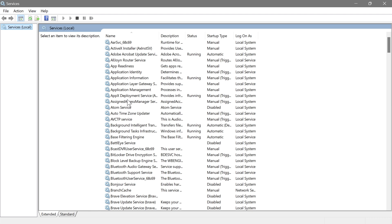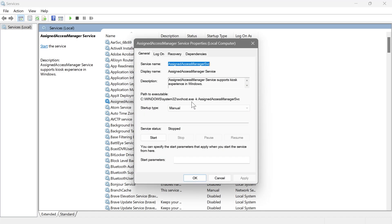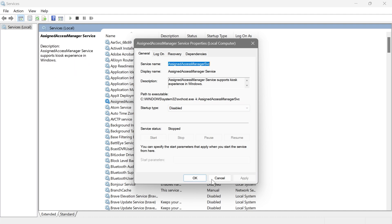First up is the Assigned Access Manager Service. This lets your admin set up a device to only allow specific apps to run, and it's mostly used for kiosk setups. If your PC is not used as a kiosk, go ahead and disable this one. Click it, set to disabled, hit Apply, then OK.